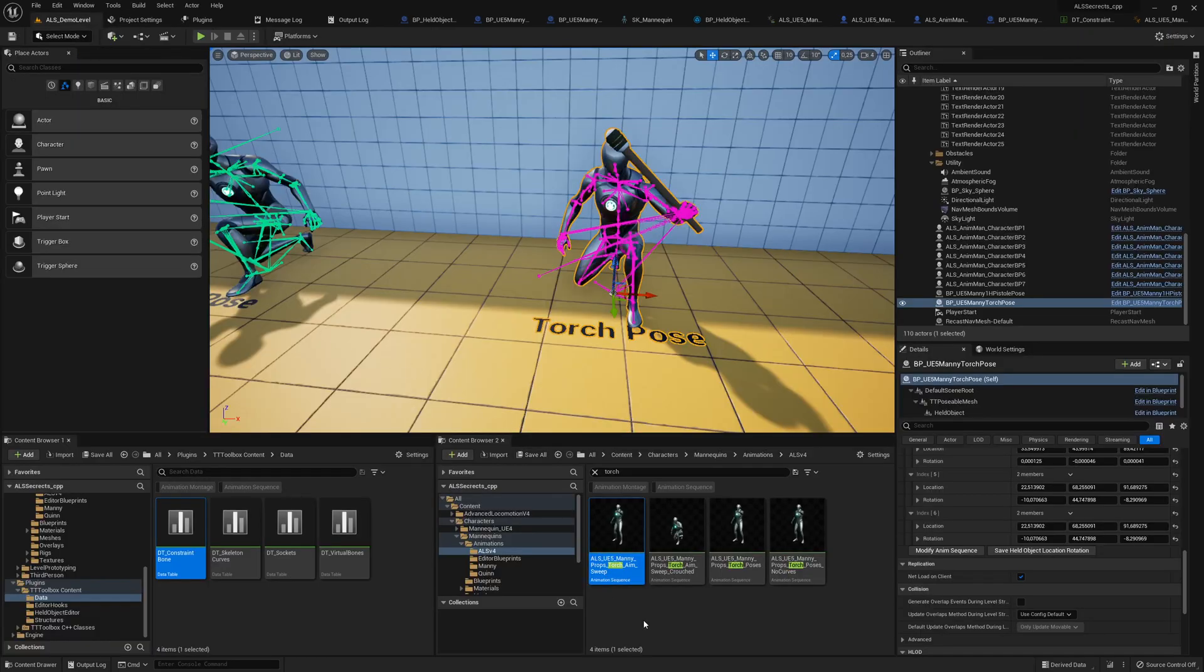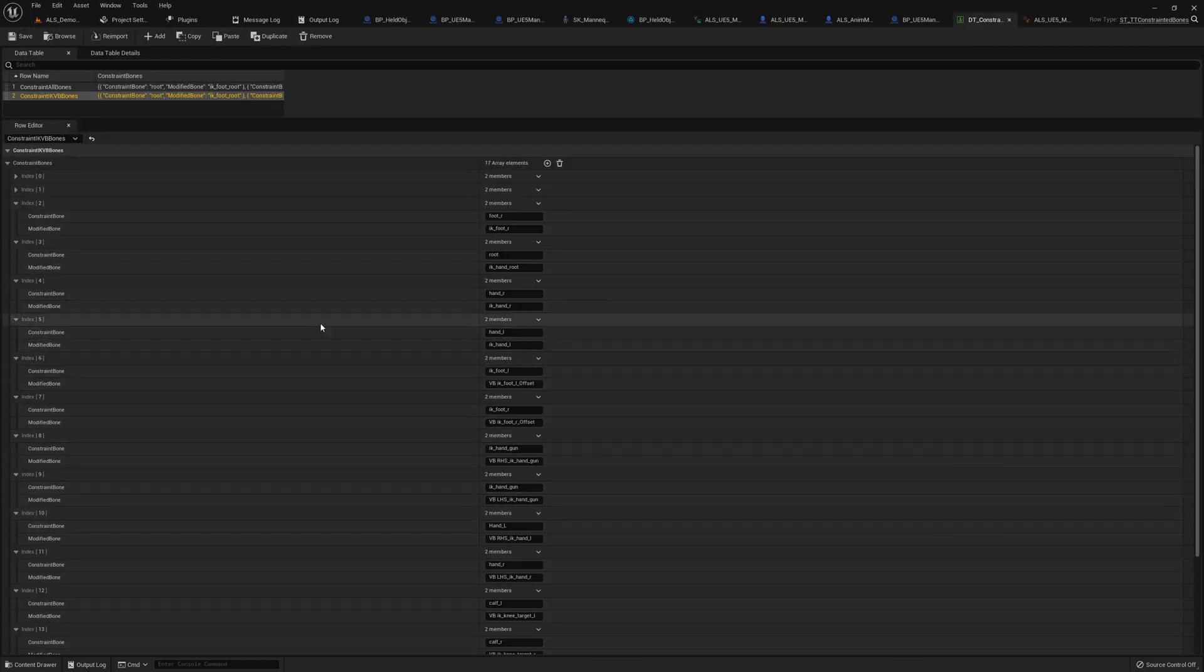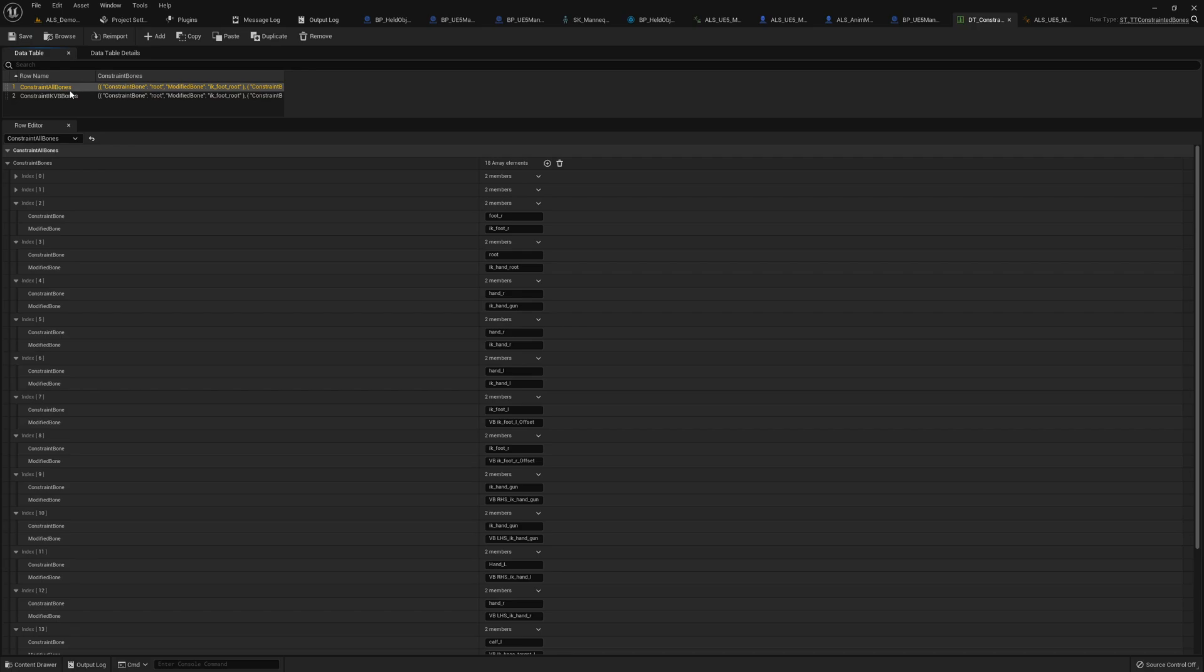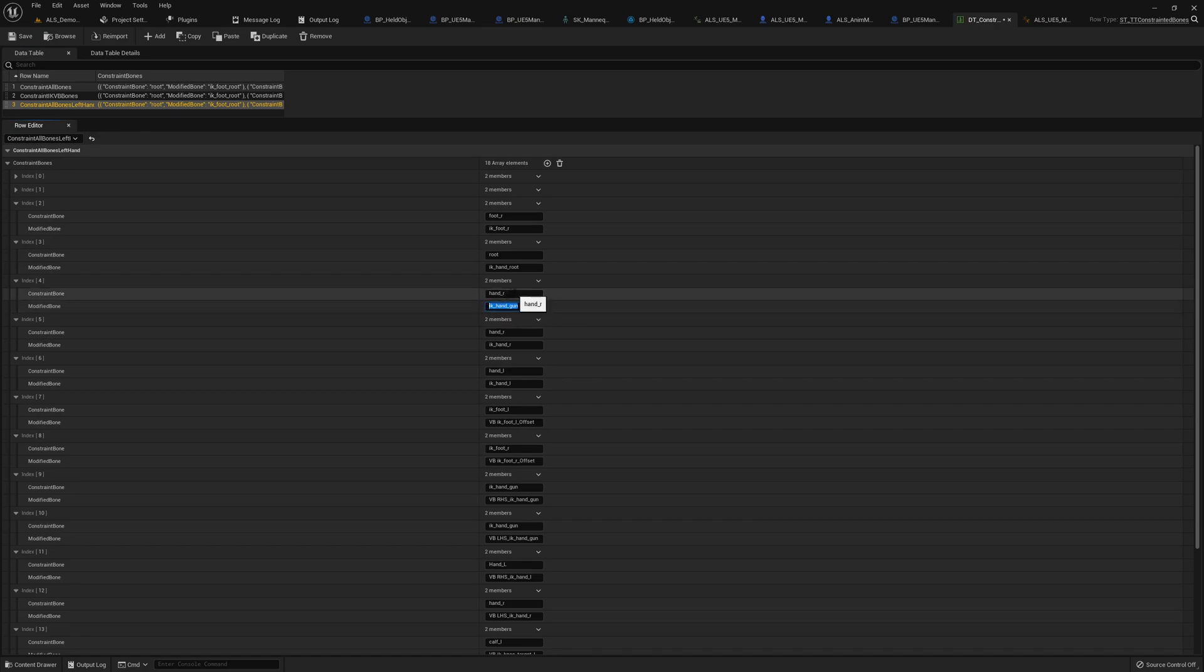If we open the data table, we can do the following to fix it. We duplicate this row here and say constrain all bones to the left hand. Then we try to find our modified bone - it's the IK handgun bone - and we constrain it to the left hand to get it working.